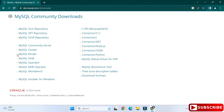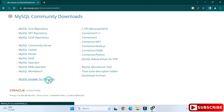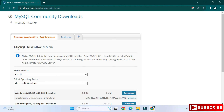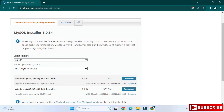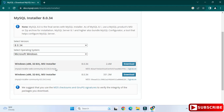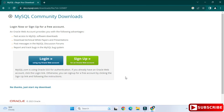Click on MySQL Installer for Windows. Here you can see it's showing MySQL Installer 8.0.34, and it has already selected the operating system Windows. There are two types of installer available — I am going to select the second one and click on the download link.